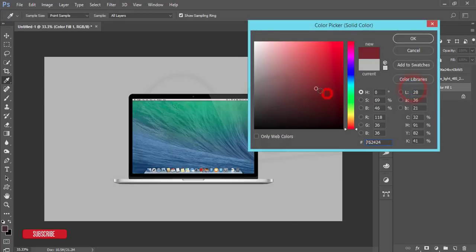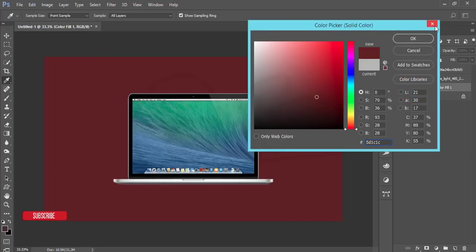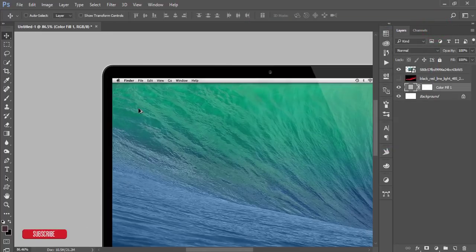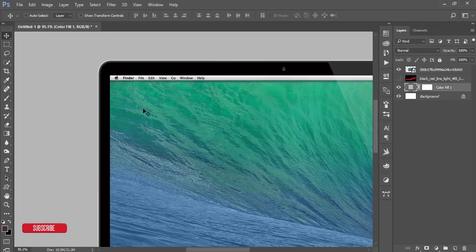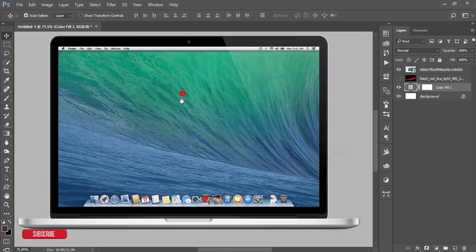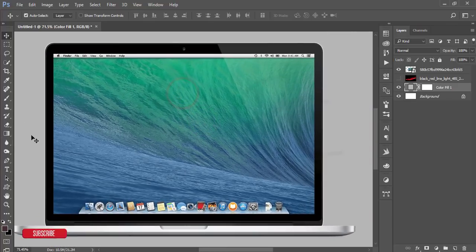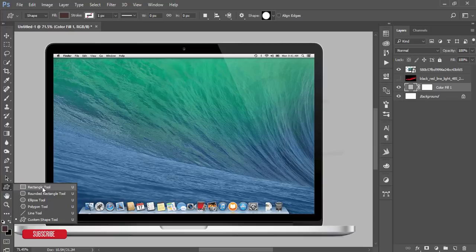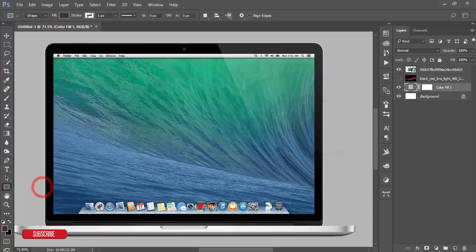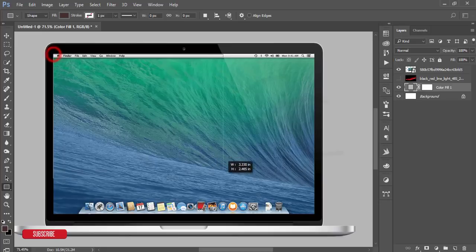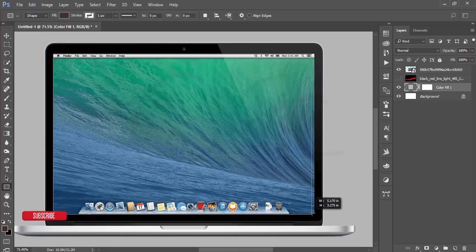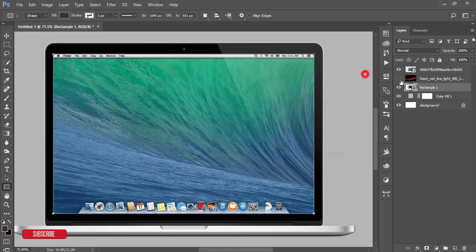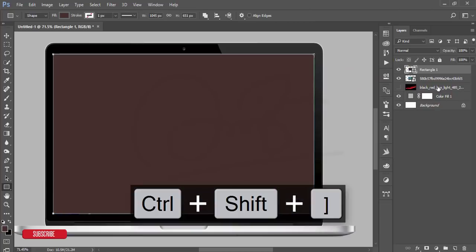After that I'll just draw a rectangle which is from the shape tools, rectangle tool, and draw a shape like that. After that just select this one.